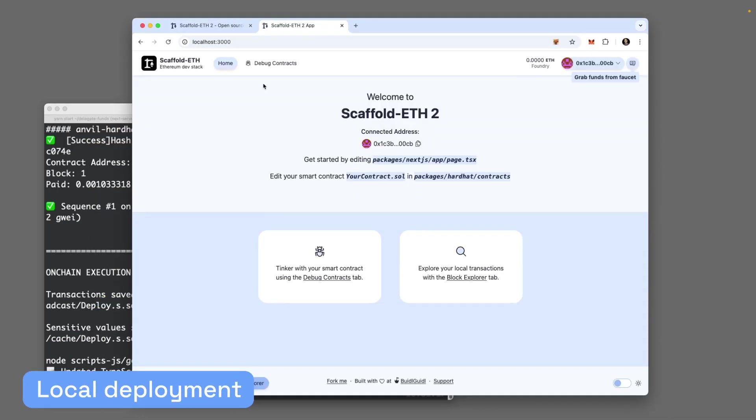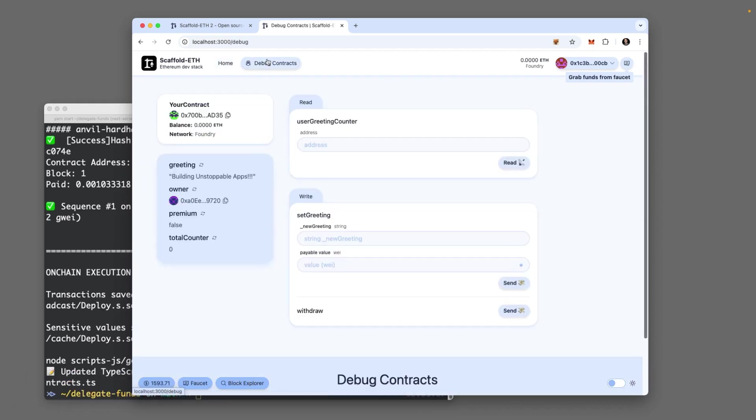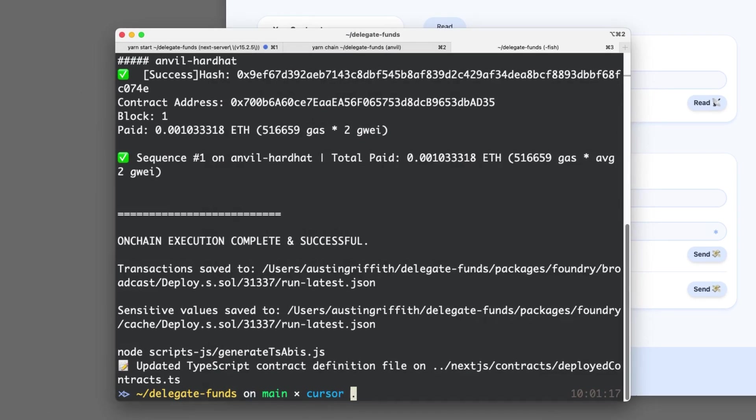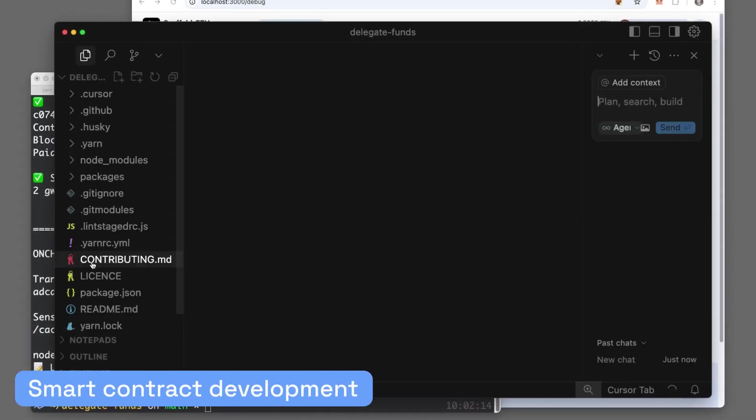Let's get a look at Scaffold ETH. It looks great. Now let's go to Debug Contracts. We can see our contract. We can read from our contract. We can write to our contract. We see some global variables there. Let's get into Cursor and start editing.